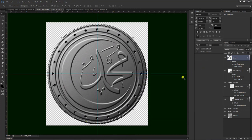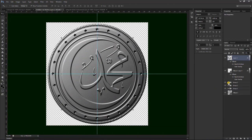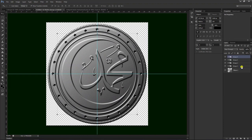Sekarang tinggal memberikan pewarnaan. Apabila sudah selesai, kita tekan Ctrl, kita block dua-duanya, Ctrl G, akan menjadi grup keempat sehingga ini akan rapi dan tidak berantakan.